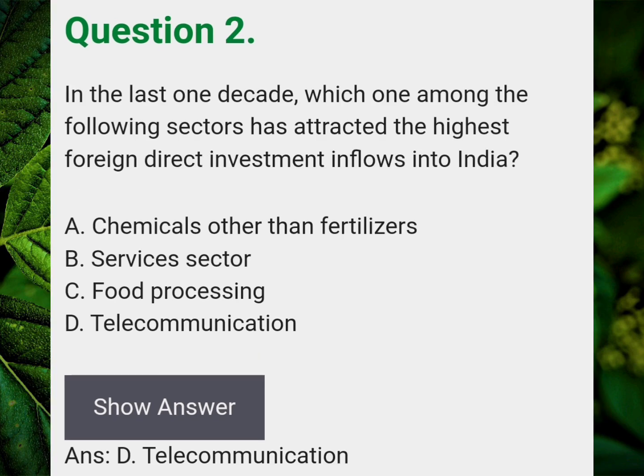In the last one decade, which one among the following sectors has attracted the highest foreign direct investment inflows into India? Answer D: Telecommunication.